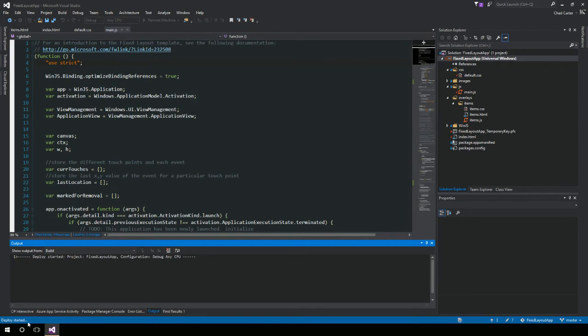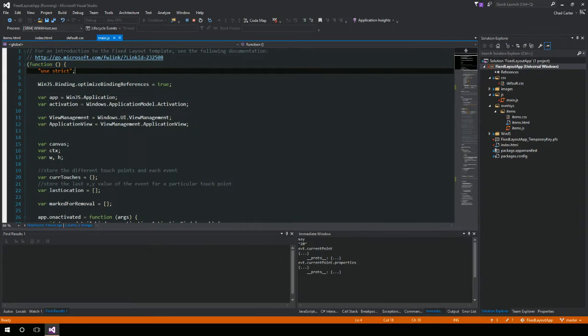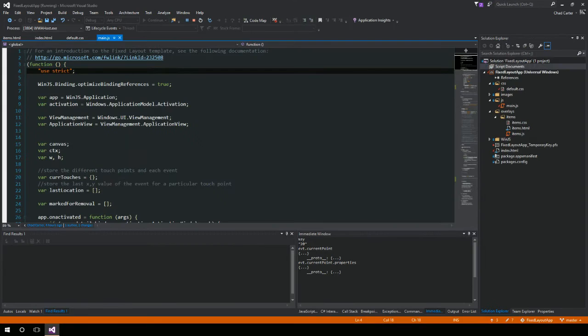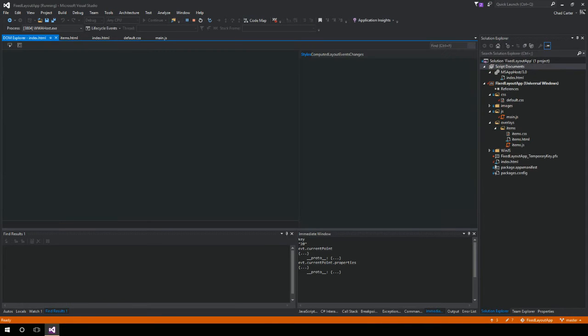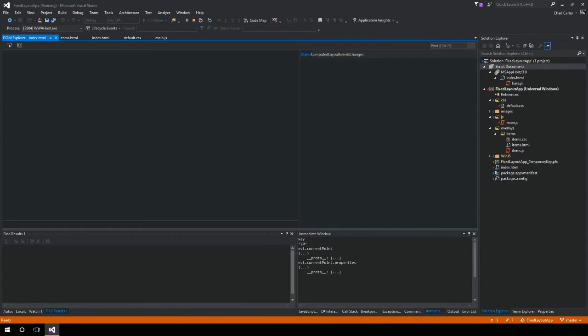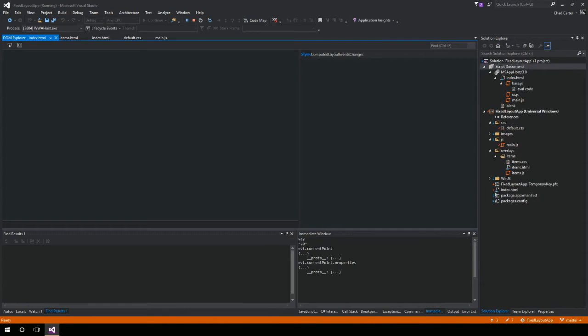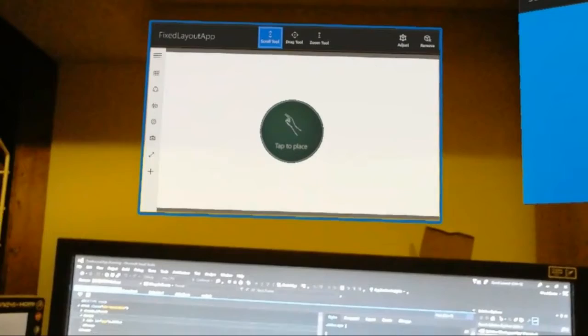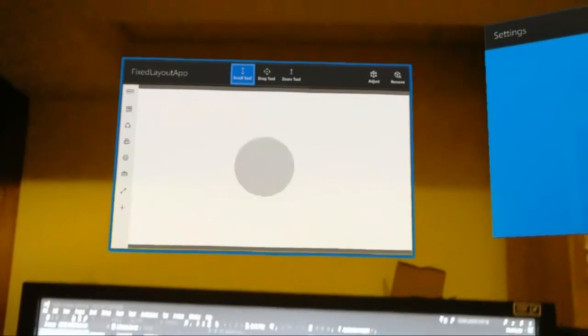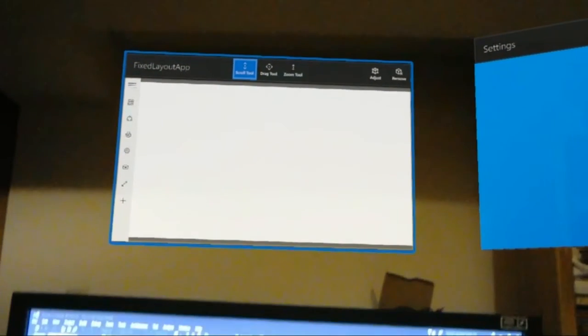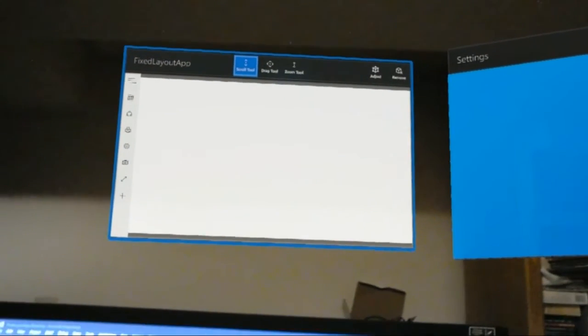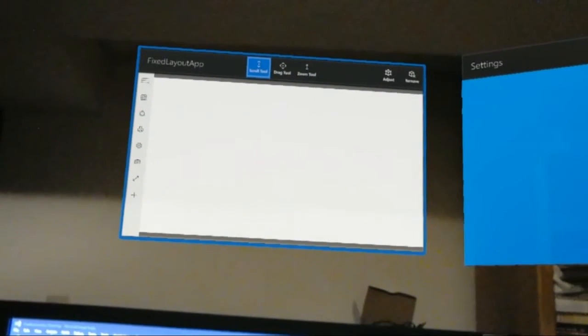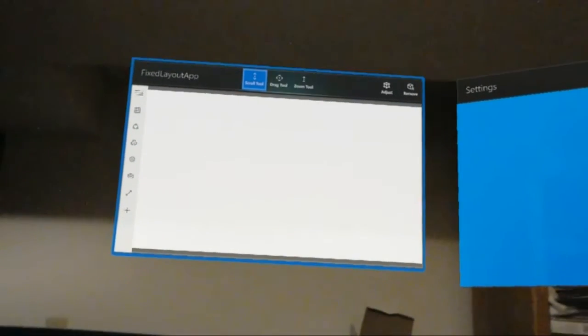And once I do that, you'll see down here it's deploying and you'll start seeing it's copying files. So it's deploying, and now I'm going to jump over to my other screen that's streaming my HoloLens.